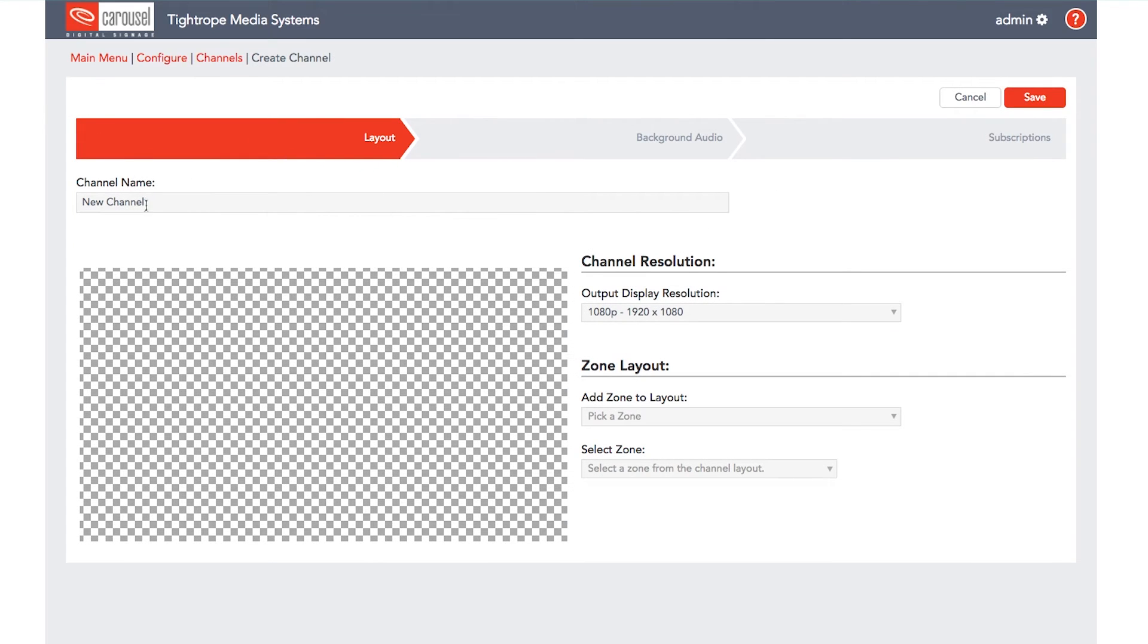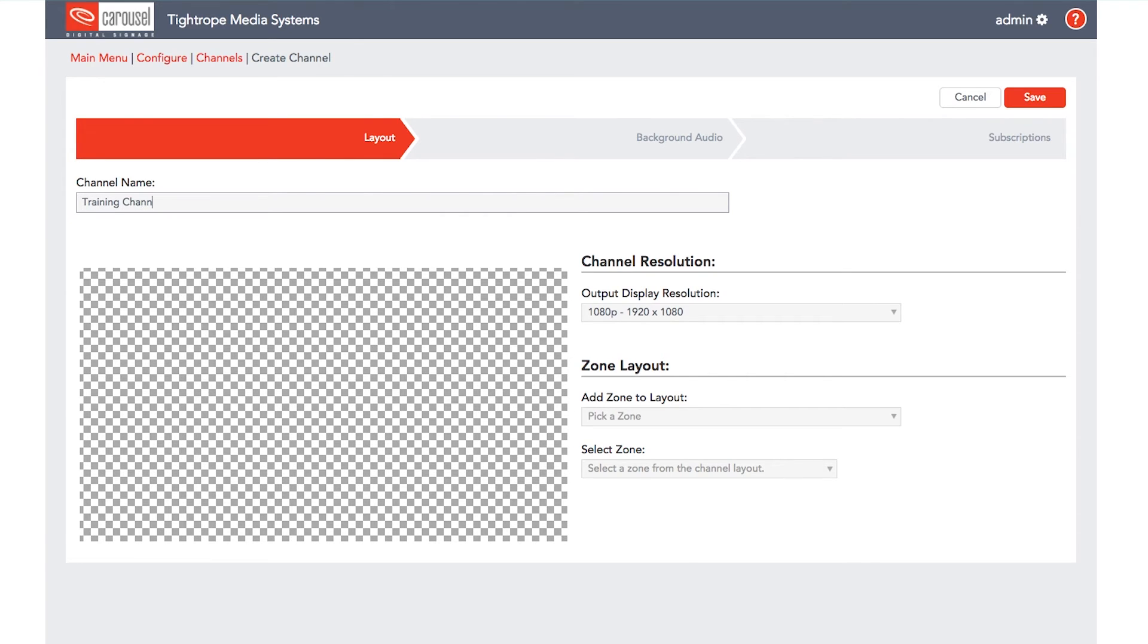To create this channel in Carousel, we need to name it. Type in a name that will help you recognize this channel. We also need to set its output display resolution.